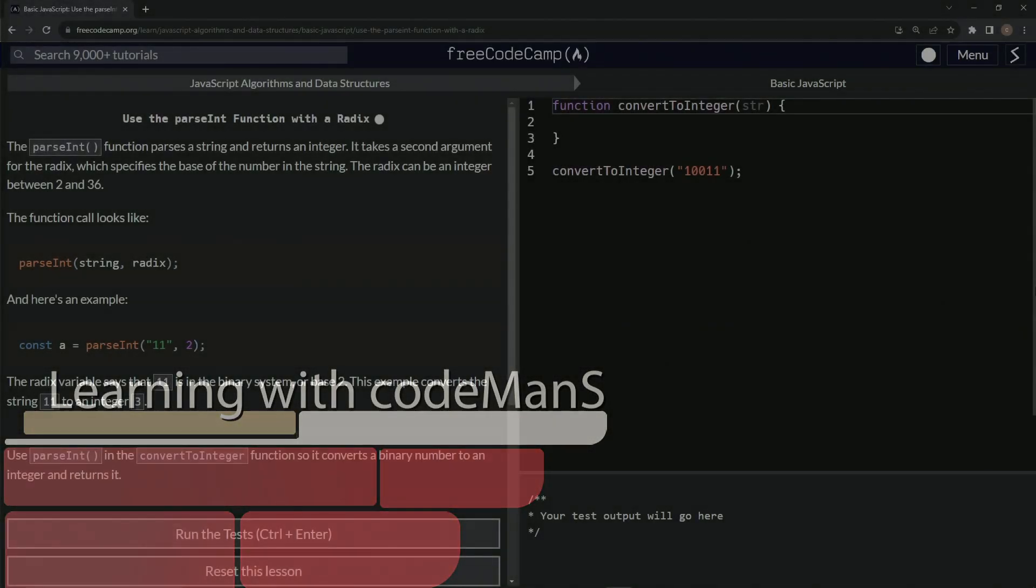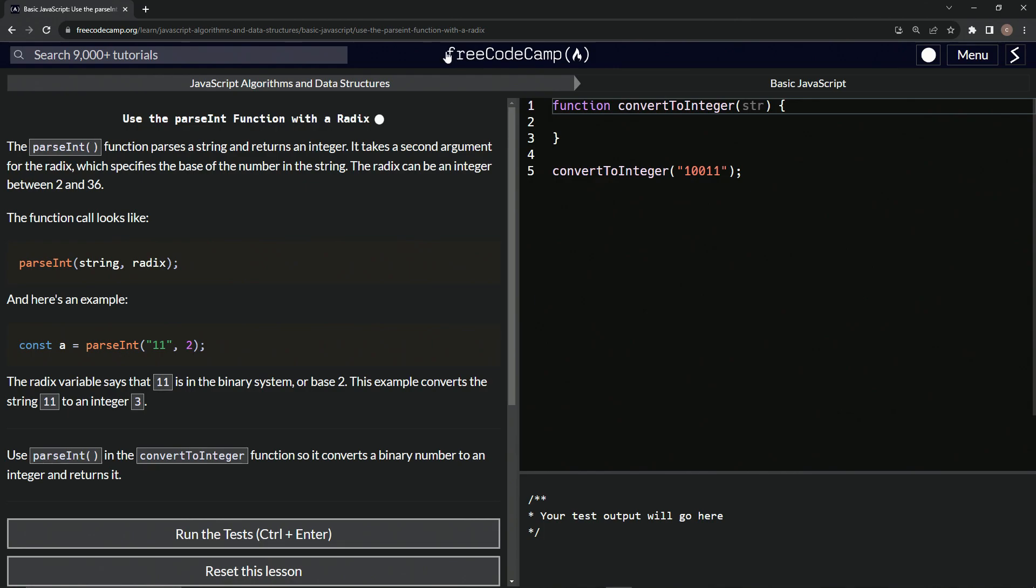All right. Now we're doing FreeCodeCamp, JavaScript algorithms and data structures, basic JavaScript, use the parseInt function with a radix.